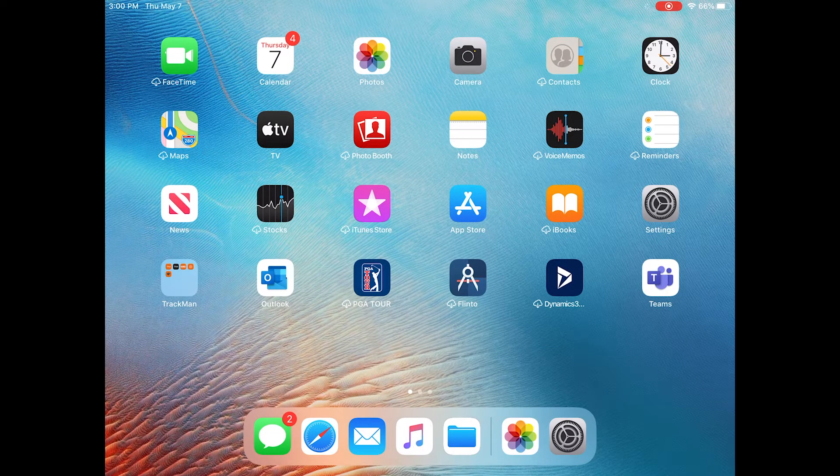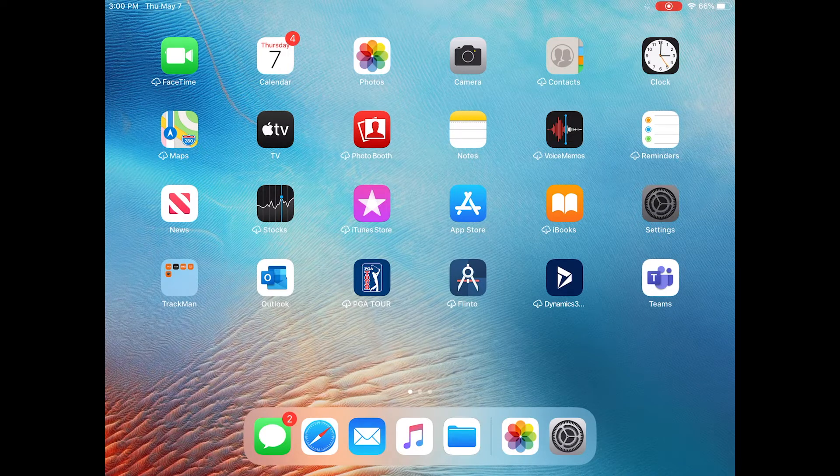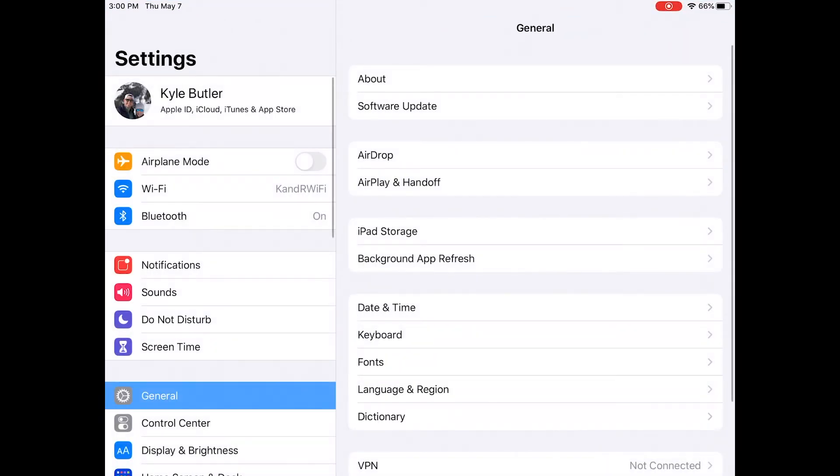Next, go into your iOS settings, then click on Wi-Fi on the left-hand side.